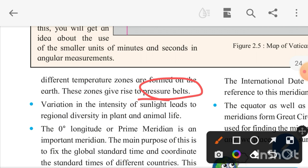Variation in the intensity of sunlight also leads to regional diversity in plant and animal life. The animals found in desert areas like Rajasthan — such as camels — are different from those in polar regions, such as bears and penguins in America's polar areas. Those animals are not found in other regions because of the variation in sunlight.